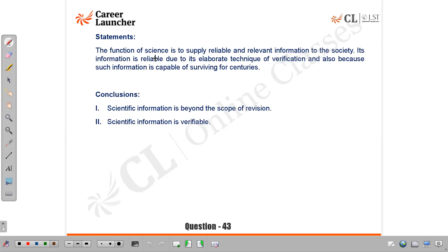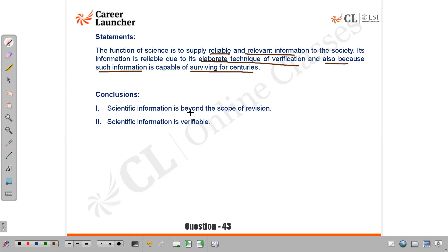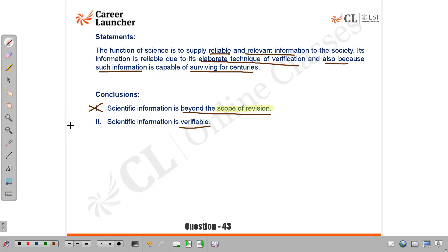Question 43: The function of science is to supply reliable and relevant information; its information is reliable due to its elaborate technique of verification and because such information is capable of surviving for centuries. Conclusion 1 — 'scientific information is beyond the scope of revision' — there is no talk of revision; we can modify it, so this is invalid. Conclusion 2 — 'scientific information is verifiable' — yes, the elaborate technique of verification directly supports this. Answer: B, only conclusion 2 follows.